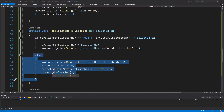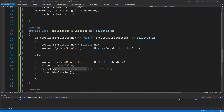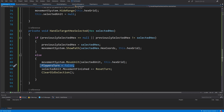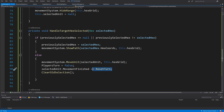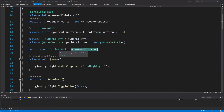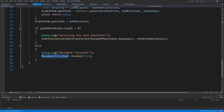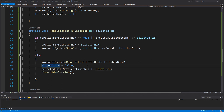If we have selected the same hex we were previously viewing a path to, this means the user has double-clicked, indicating they want to move there. So we call movementSystem.MoveUnit(selectedUnit, hexGrid), set playerTurn to false so we cannot move until the unit reaches its destination, subscribe selectedUnit.movementFinished += ResetTurn, then right-click, quick actions, generate ResetTurn — this event fires when the unit finishes moving in the movement coroutine.